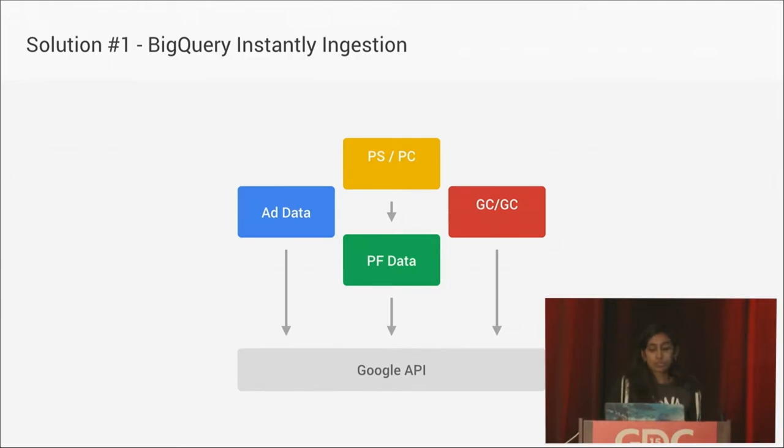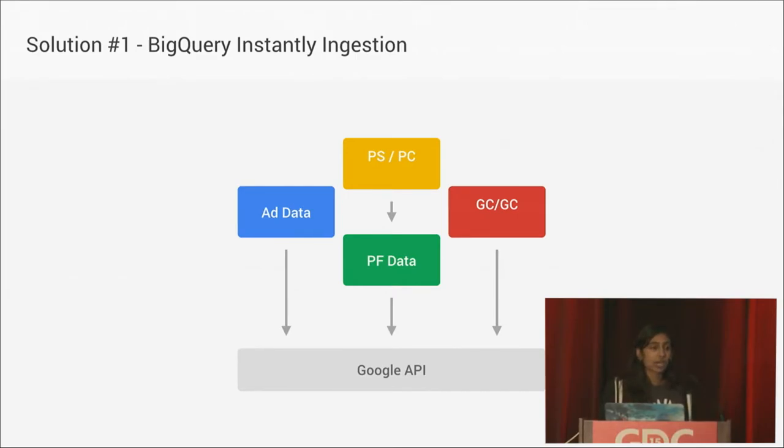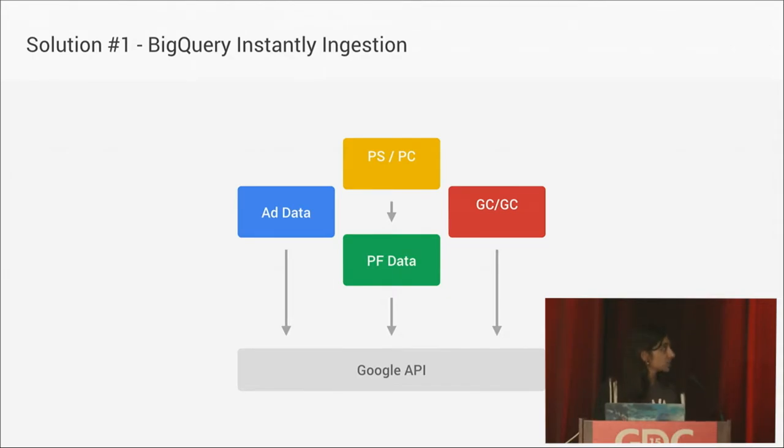In terms of data ingestion, it's become much quicker. We've played around with Google's streaming API into BigQuery, cloud logging, some other setups, and we've managed to get the time from users triggering data to us being able to analyze it down to seconds instead of three hours.